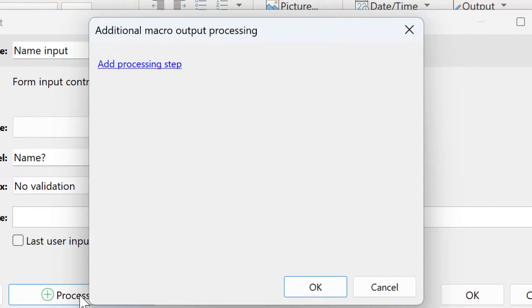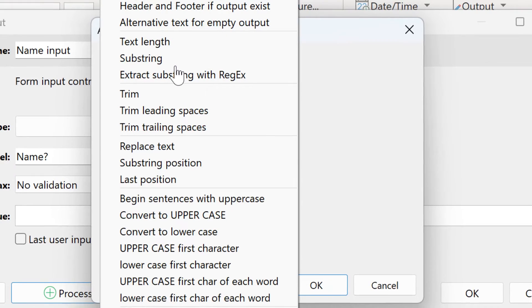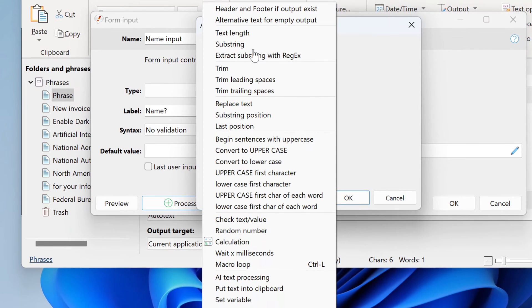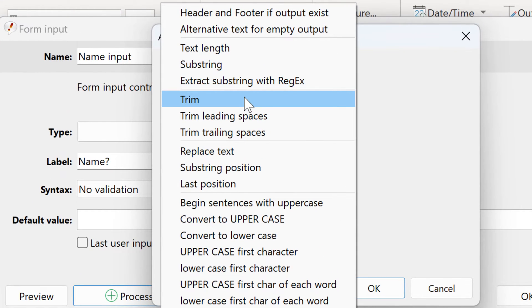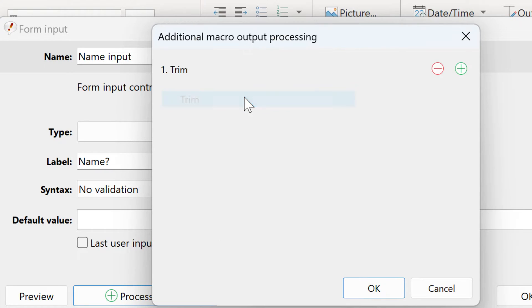In this dialog, you can add one or more processing steps. In this example, for manual text input, you may want to trim leading and trailing spaces. This is what this processing step is for. If you click, it will be entered to the list.